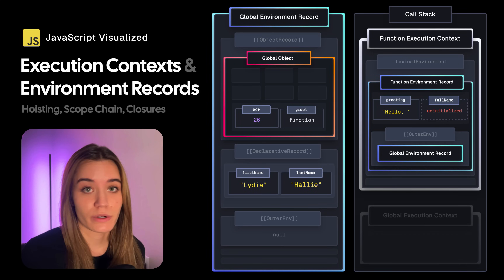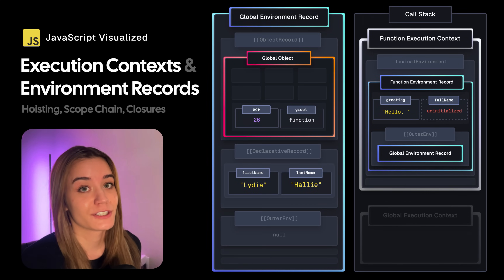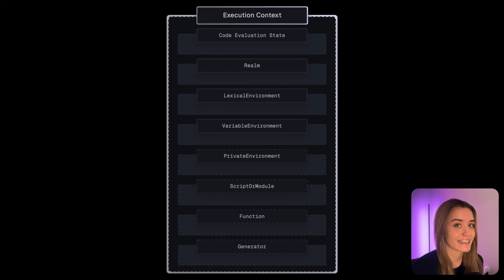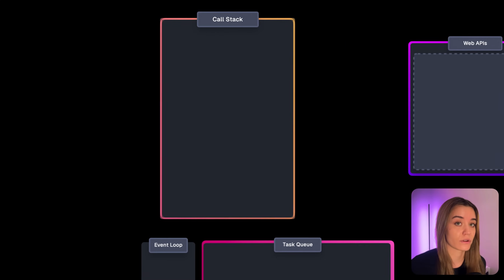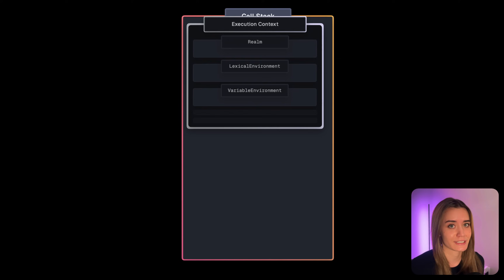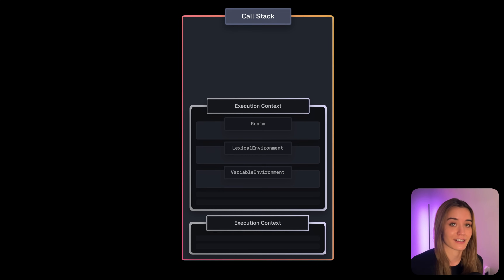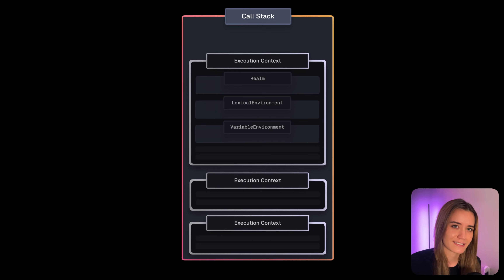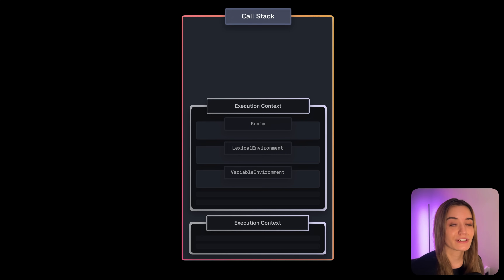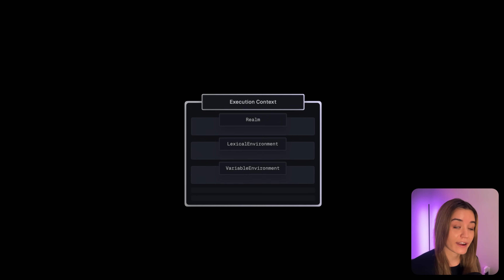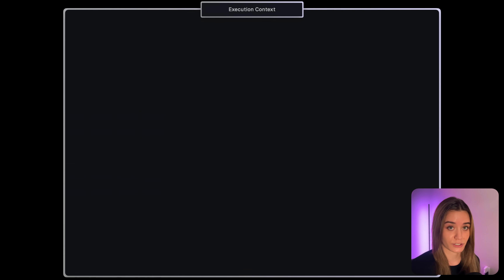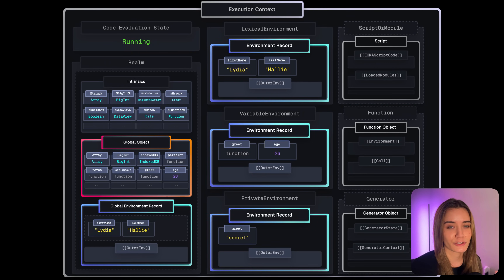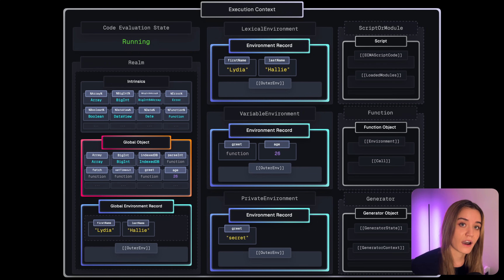Whenever we load a script or invoke a function, a new execution context is created and pushed onto the call stack, which is actually just an execution context stack. Execution contexts essentially define the environment in which our code is executed, and they contain many internal components that the engine uses to keep track of the execution flow of that piece of code.